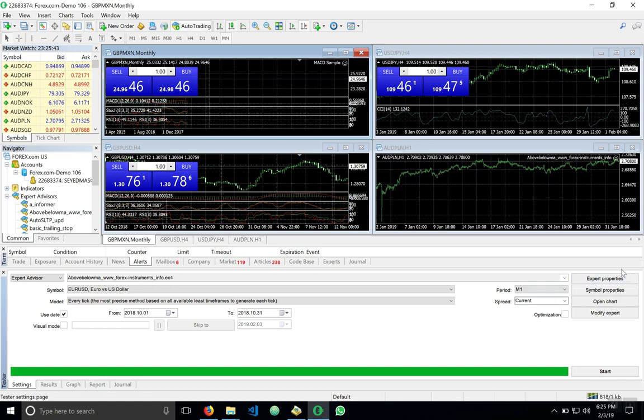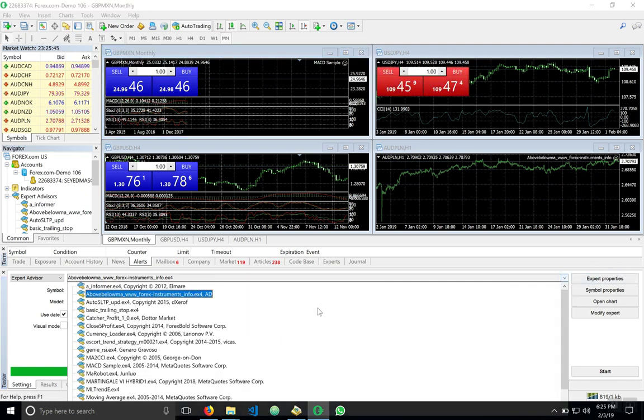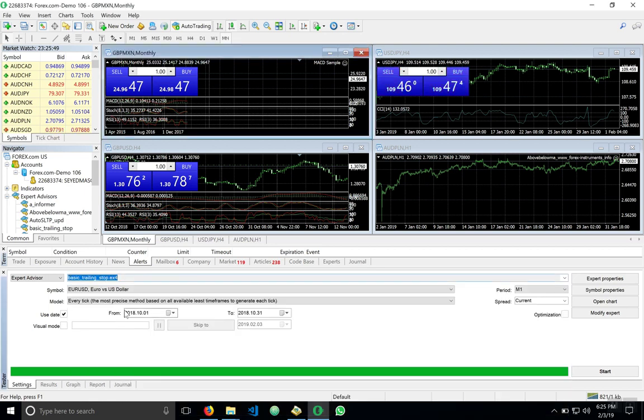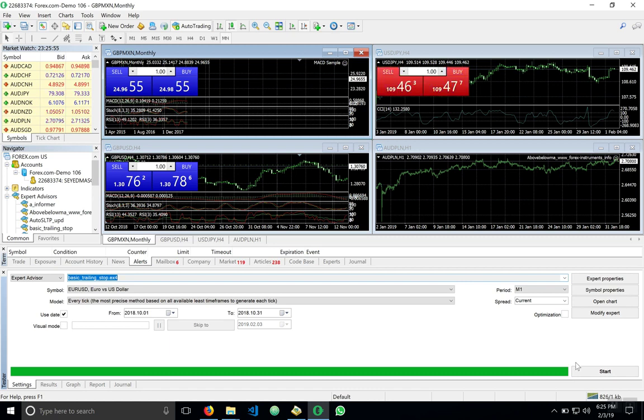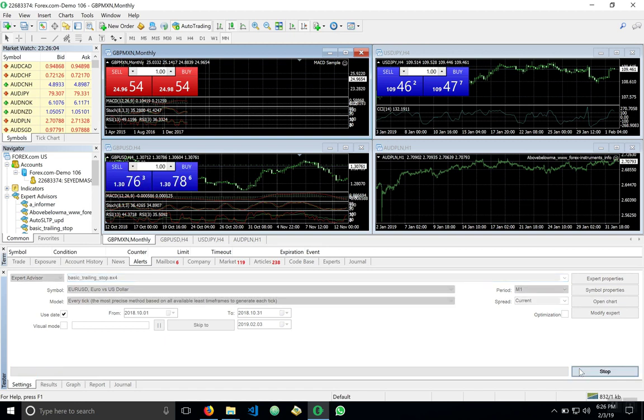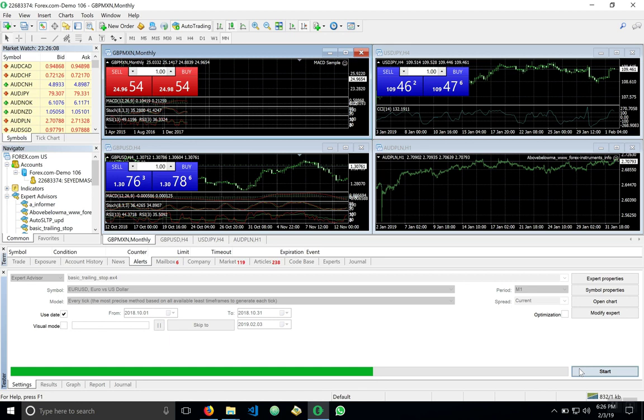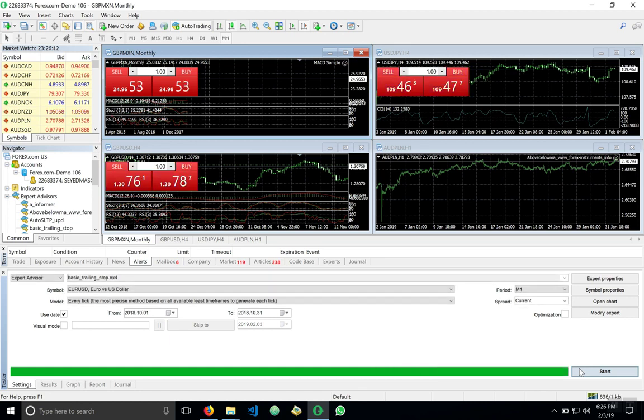Let's go ahead and test an expert advisor I had tested previously, basic trailing stop. And what we do is we go ahead and we hit start. And our strategy tester takes the advisor and runs through the test until our bar is complete. Now, let's find our results.